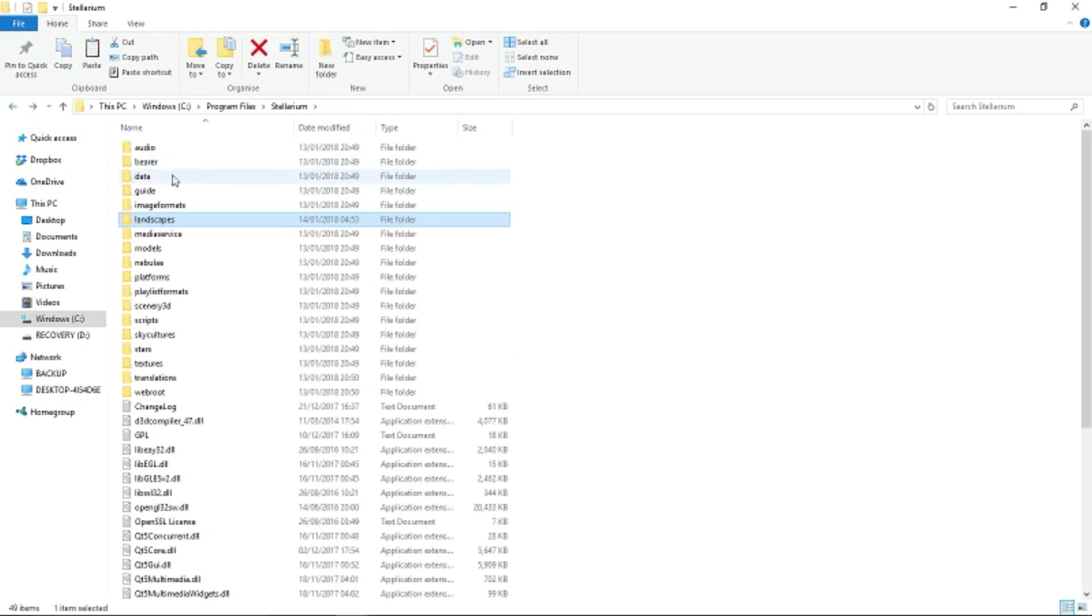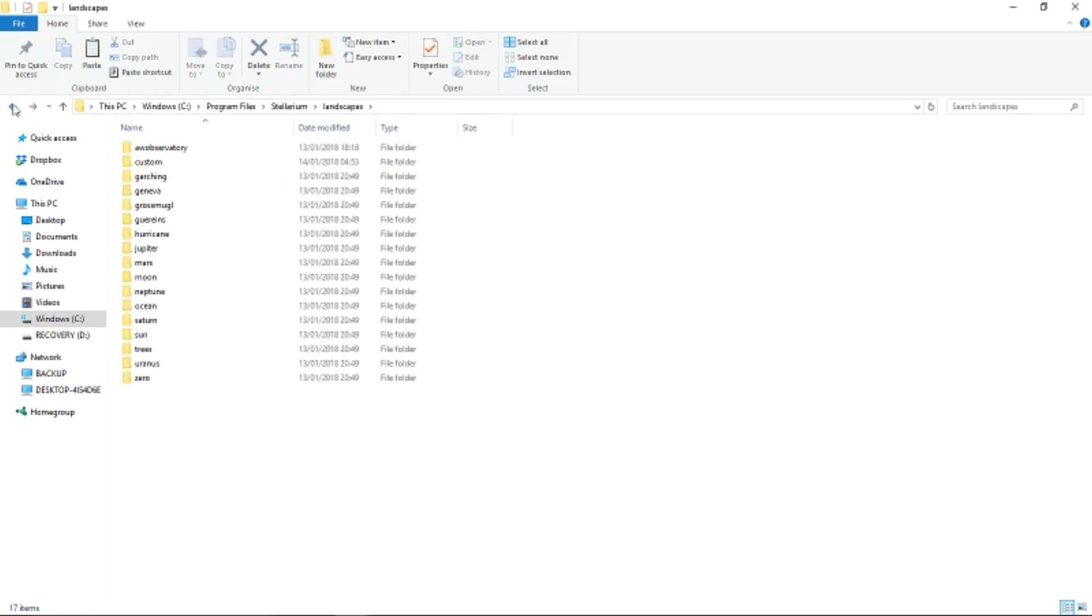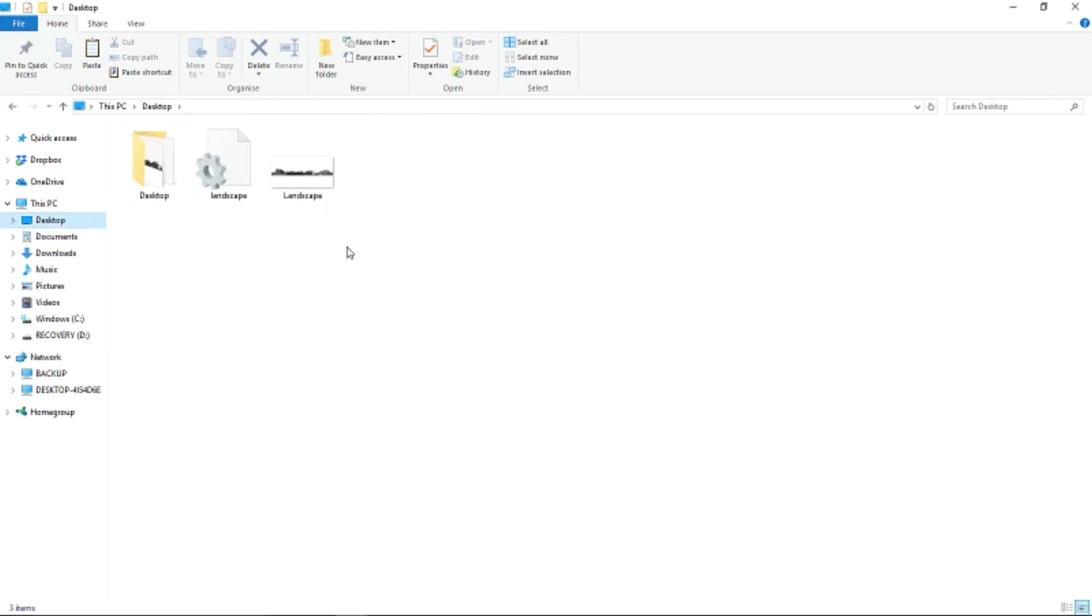At this point, we're going to copy the files from the desktop and paste them into the custom folder we created earlier.